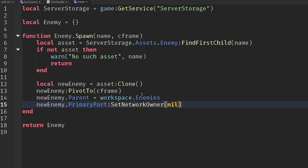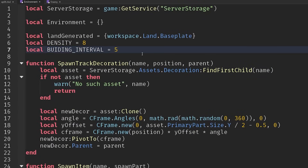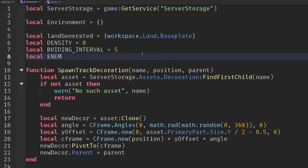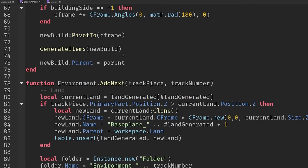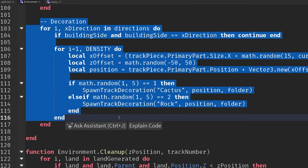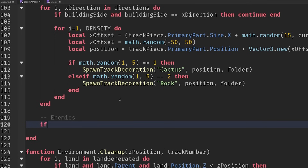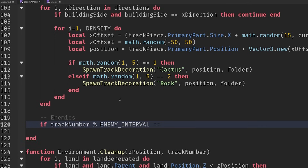Setting network owner to nil helps it move a little more smoothly so it doesn't buffer between different players and snap around. Now, back in our environment module, at the top we have our building interval — let's create another global called enemy interval and set it to 10. Down where we're doing all our environment stuff — land, buildings, decoration — after all that, we'll handle enemies too. If the track number divided by the enemy interval has a remainder of zero, we spawn some in.